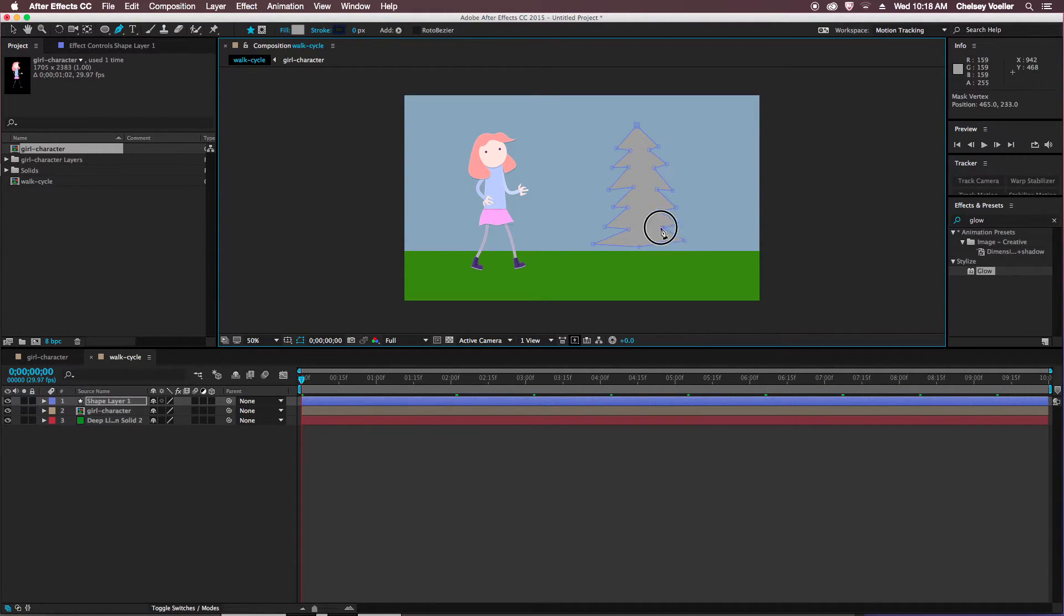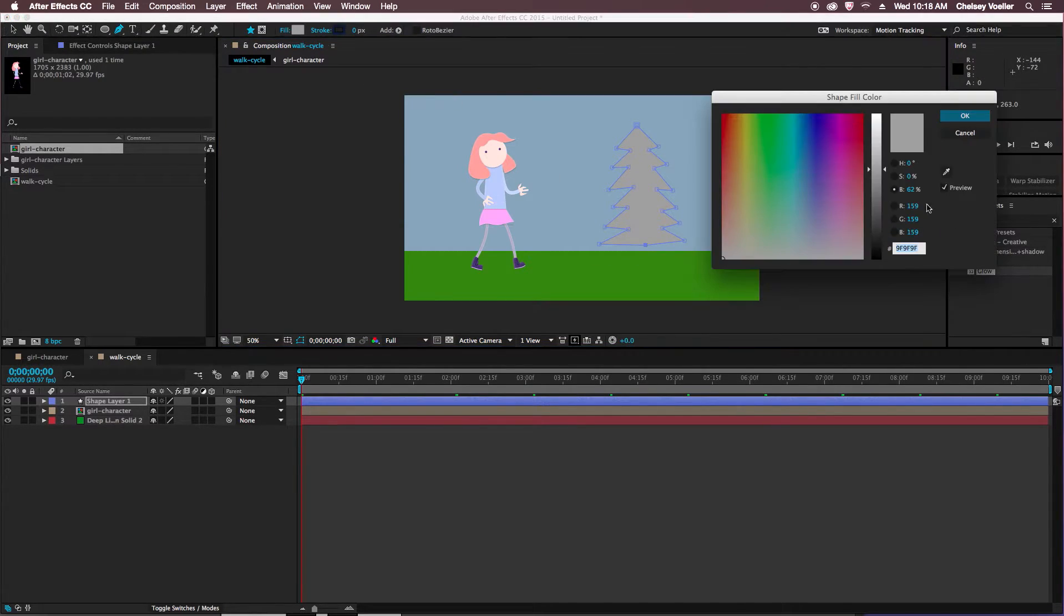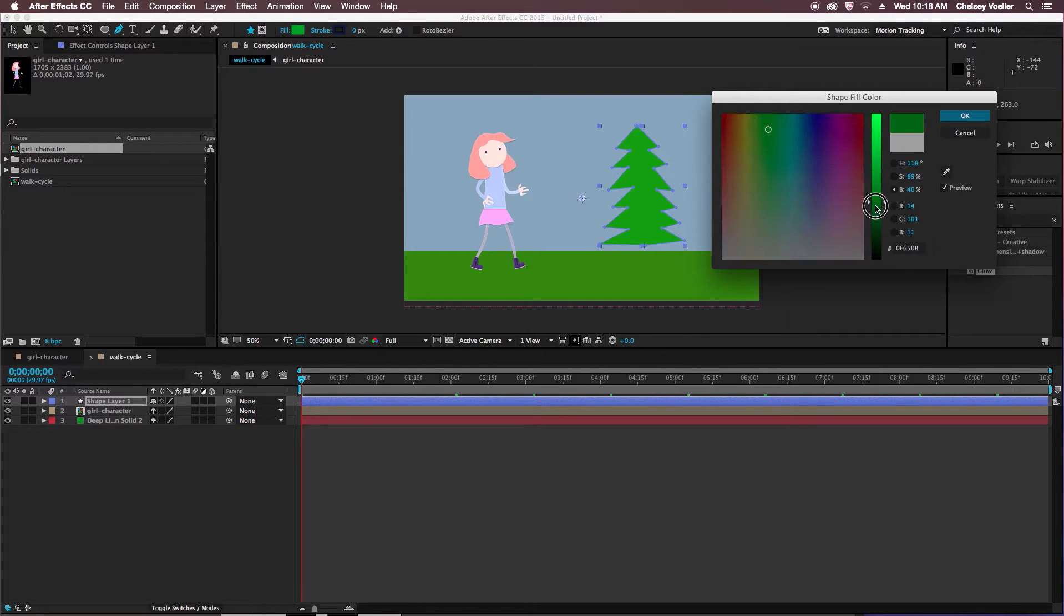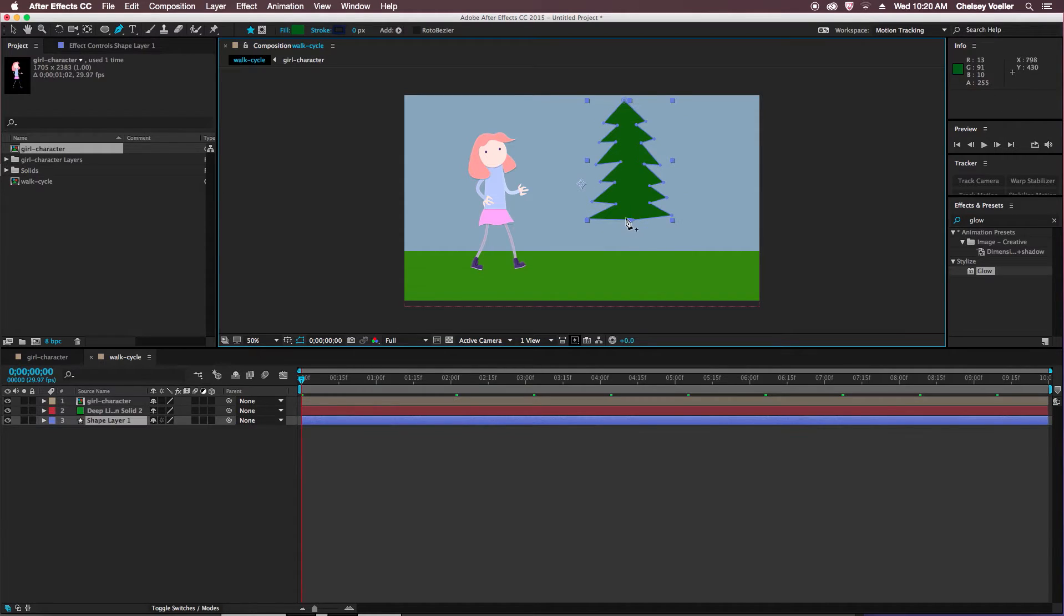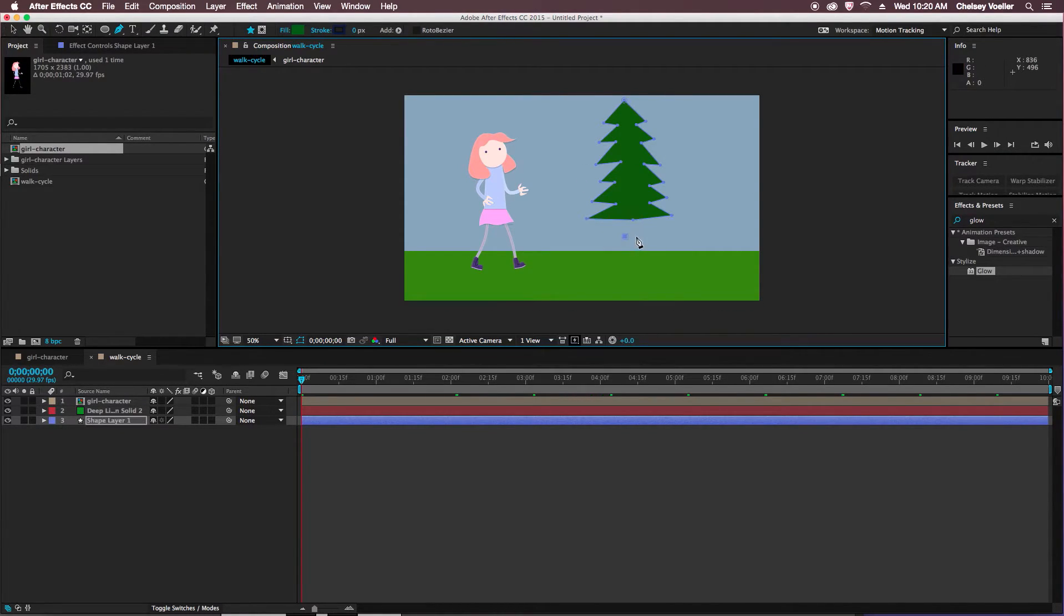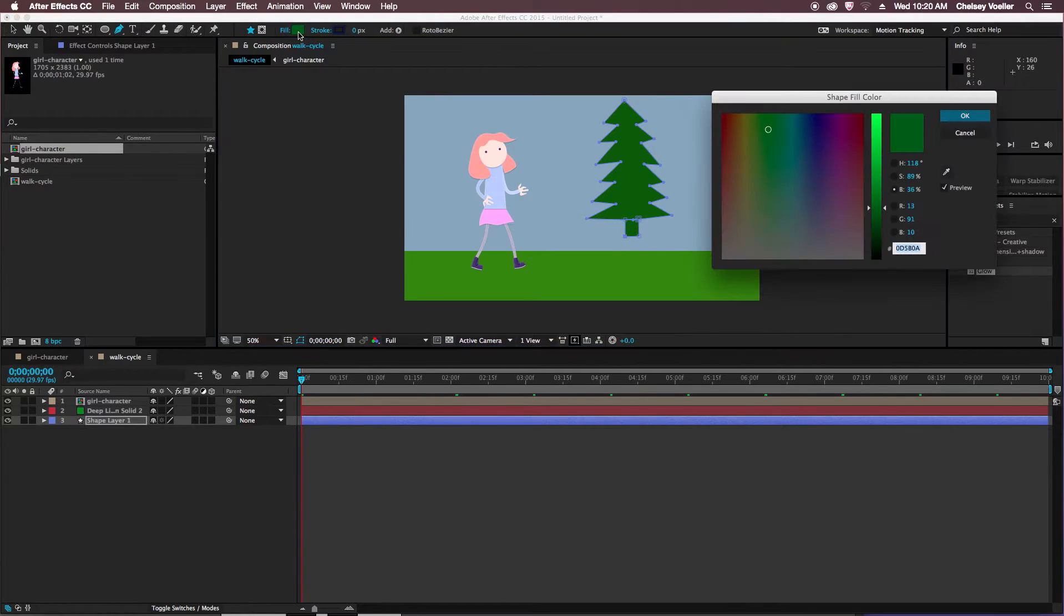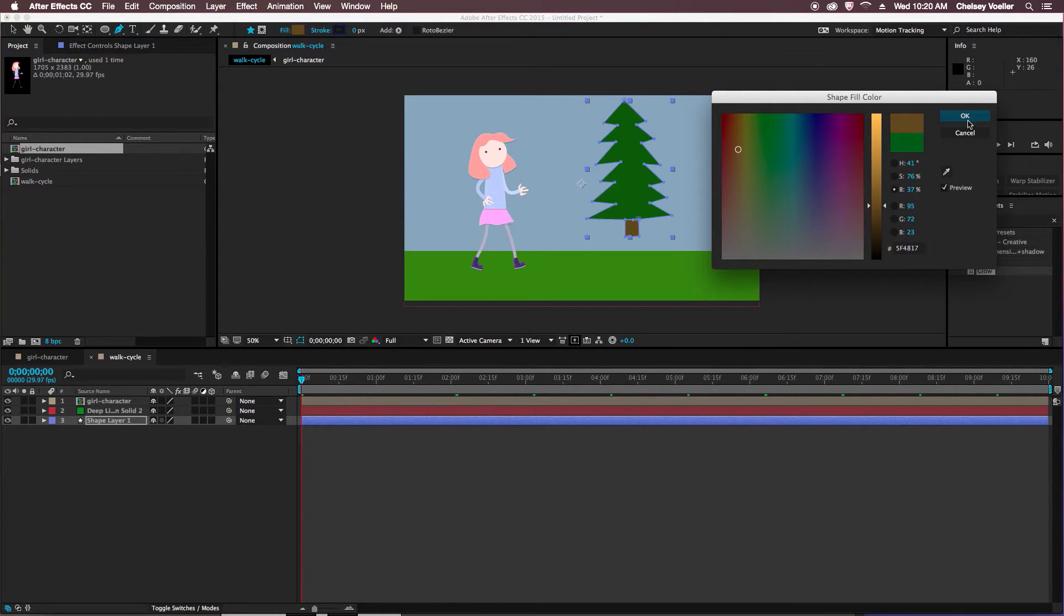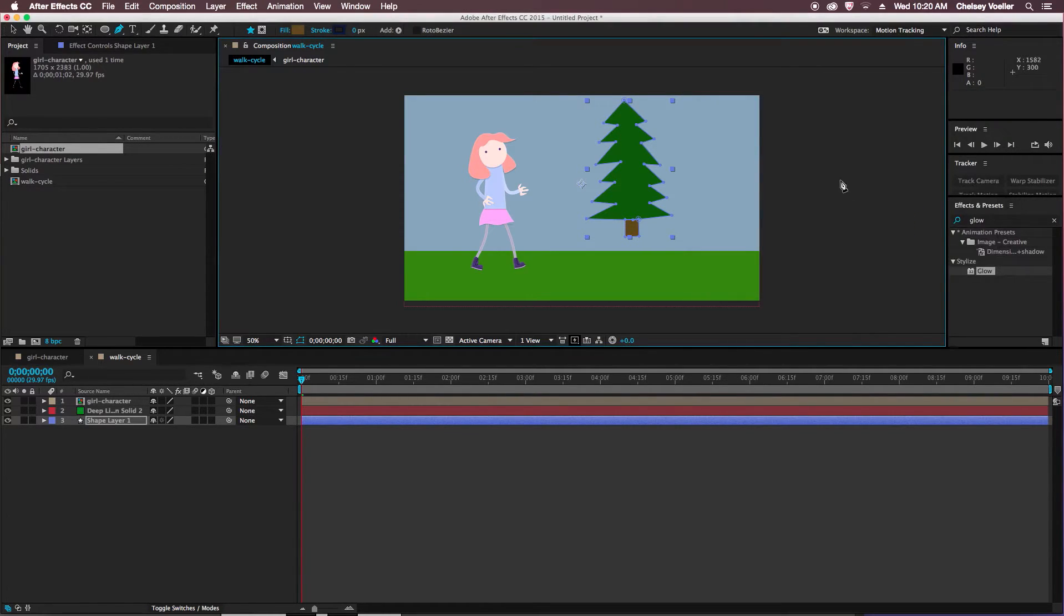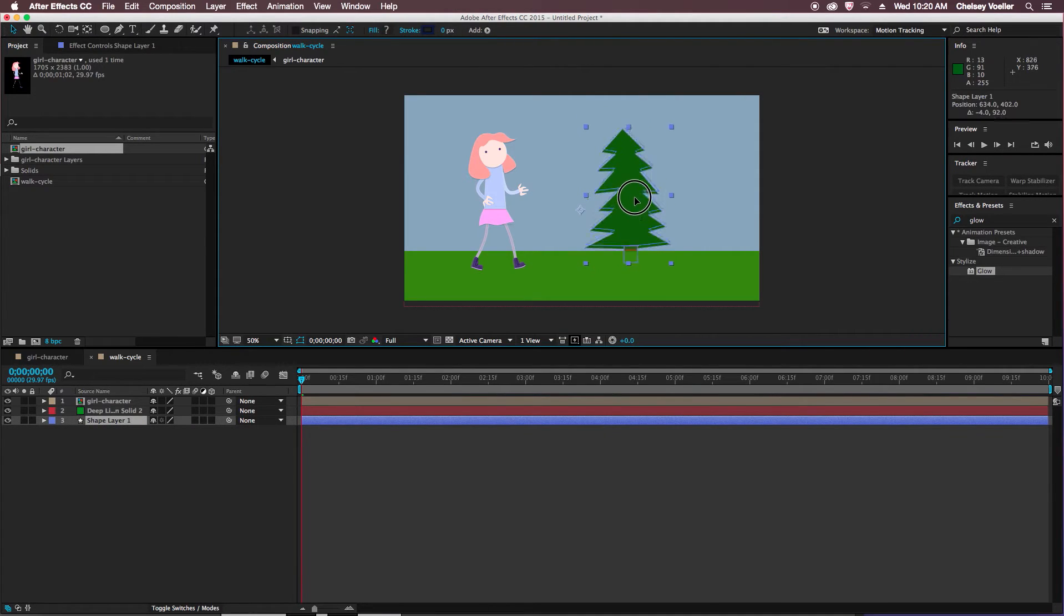So once I have that created, I'm just going to change the color here, and then move this up and draw out a stump for the tree. And I'm going to just shape it along the bottom of the tree. And change the color to a brown. Darker, that's better, alright.